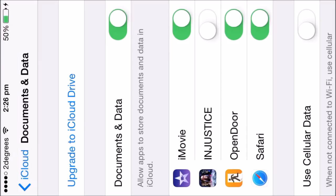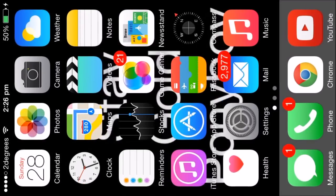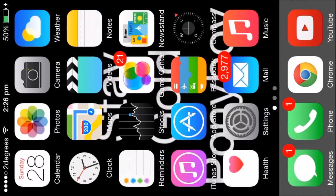And now what you are going to also have to do on your phone is just pretty much take Injustice off multitasking so I'll do that now. Yep, that's it.